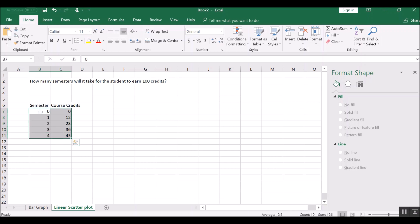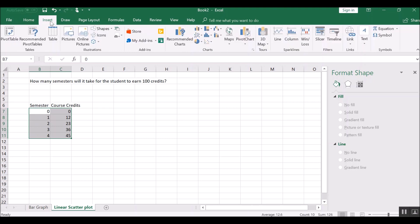So I've got my semester data, the x data here on this column, and the y data in the next column, and I want to insert a scatter plot.